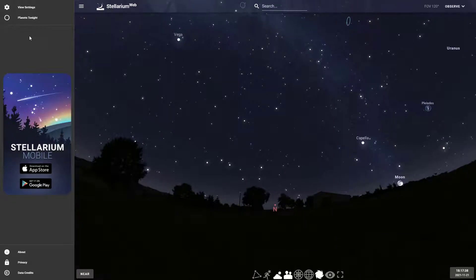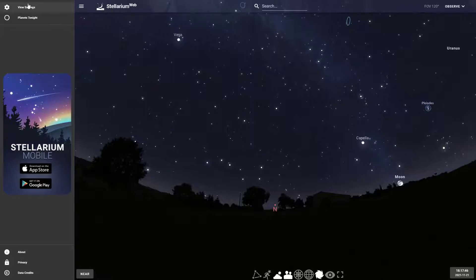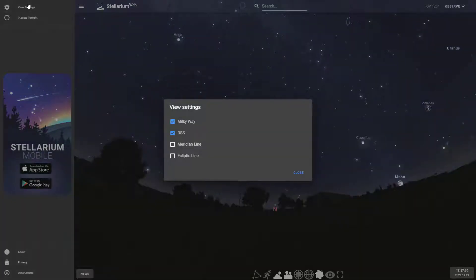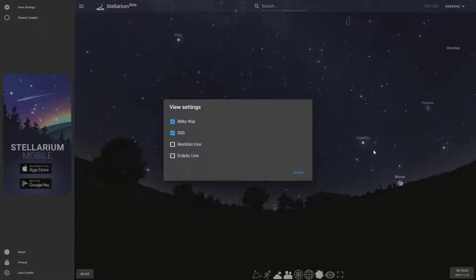On the top left you can see view settings and planets tonight. Under view settings you have four things that you can turn on or off. You have the Milky Way, which is the dust running through the sky. It's actually a whole bunch of stars really far away that ends up looking like milk running across the sky. That's why we call our galaxy the Milky Way, but it's really just stars really far away.